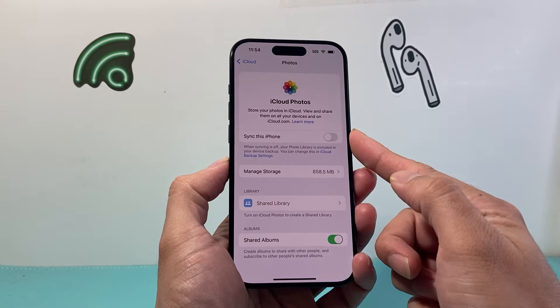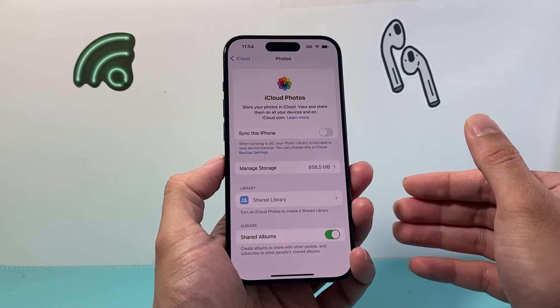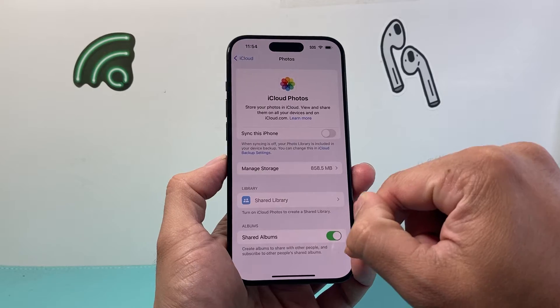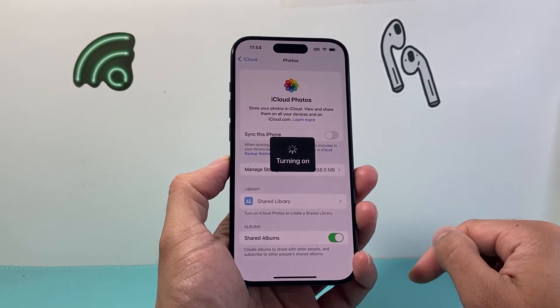If this is turned off, it will not sync the photos from your iCloud or restore them to your iPhone. So we need to turn this on.